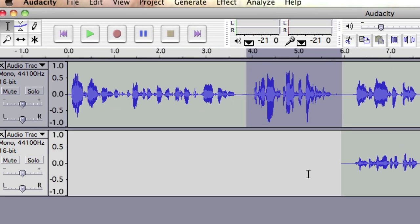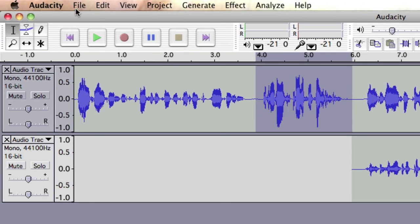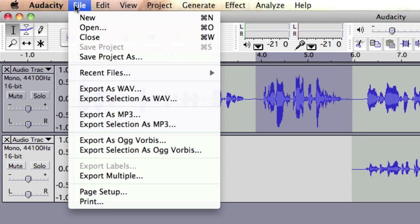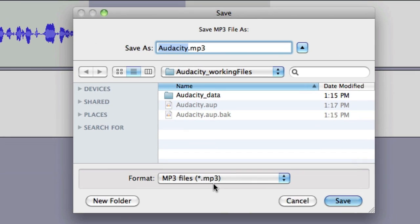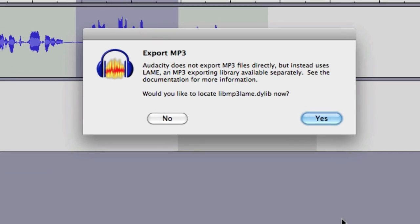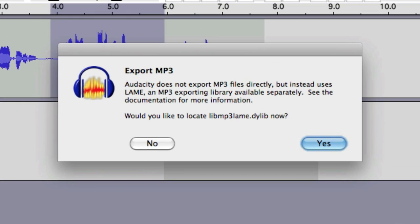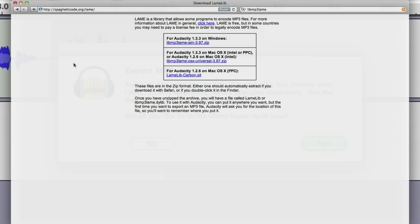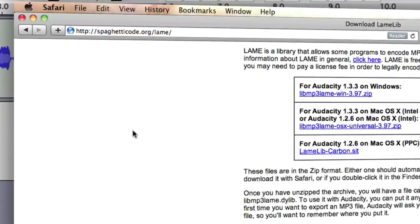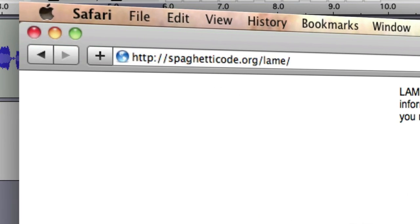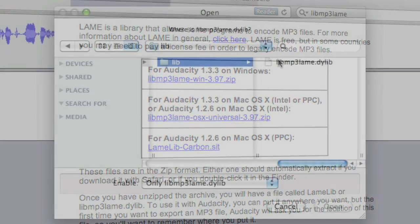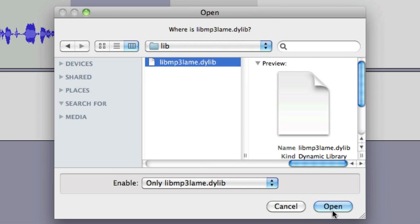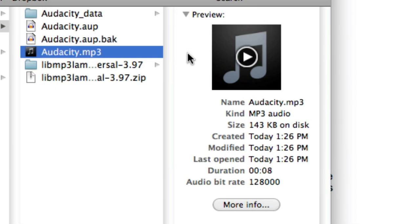Exporting your sound files as MP3 is the best bet for podcasting. To do this, you first have to download and install a special plugin. Once this is done, you will easily be able to export MP3 files right from Audacity, ready to upload as podcasts onto the internet.